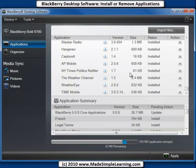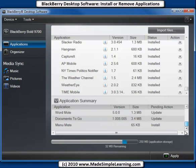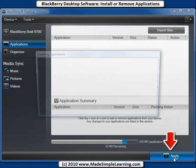Let's click Open and it says Import Files. It's going to check right now to make sure that that software is okay for my BlackBerry software version. And apparently it was - so it says Menumate and it's going to be installed. When I'm done with everything, I just click Apply.